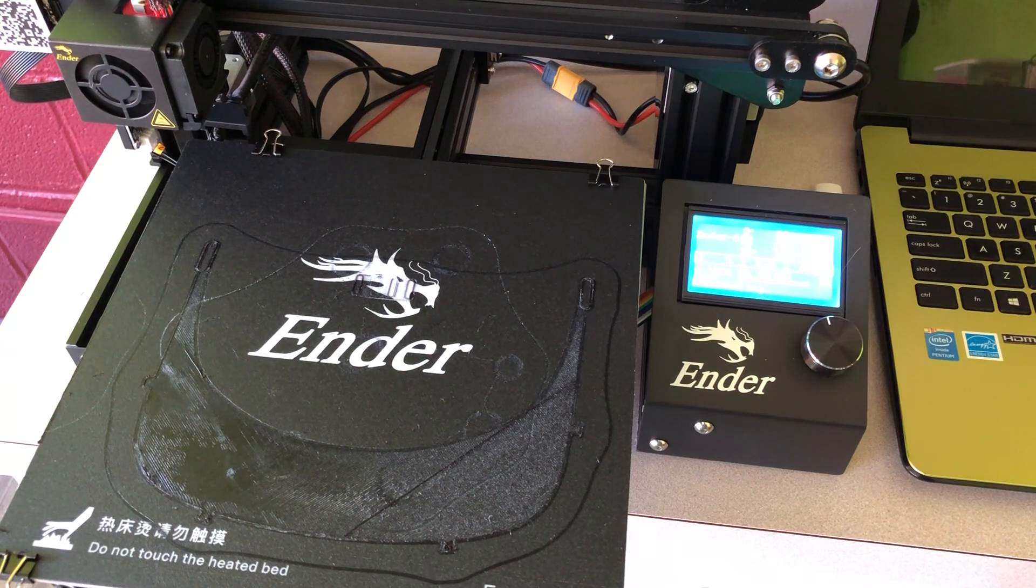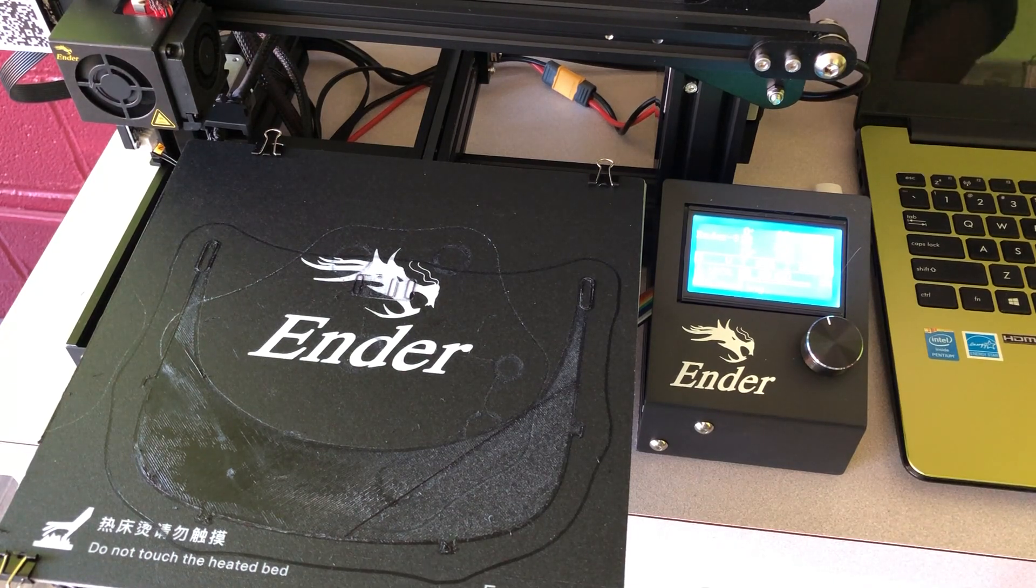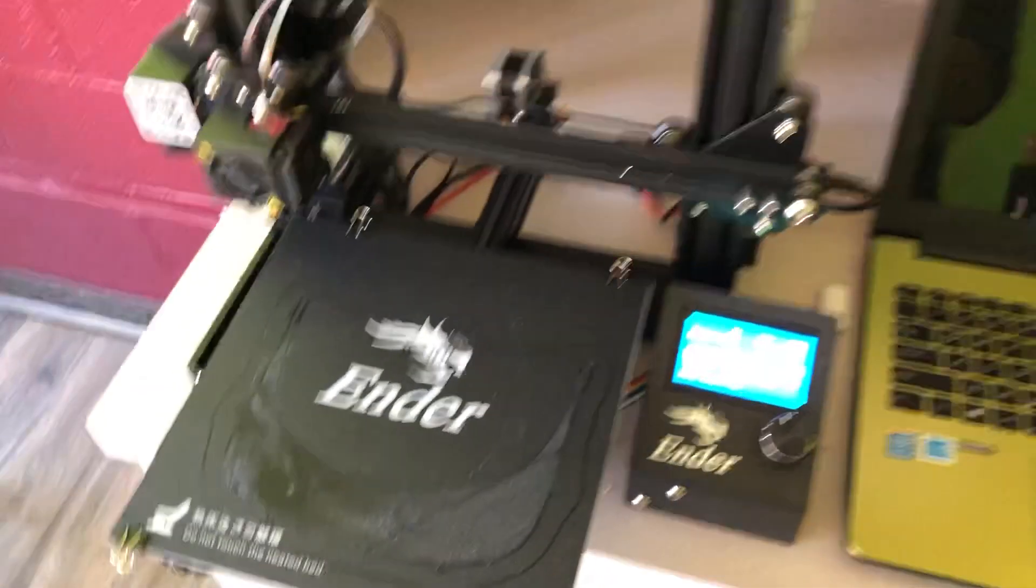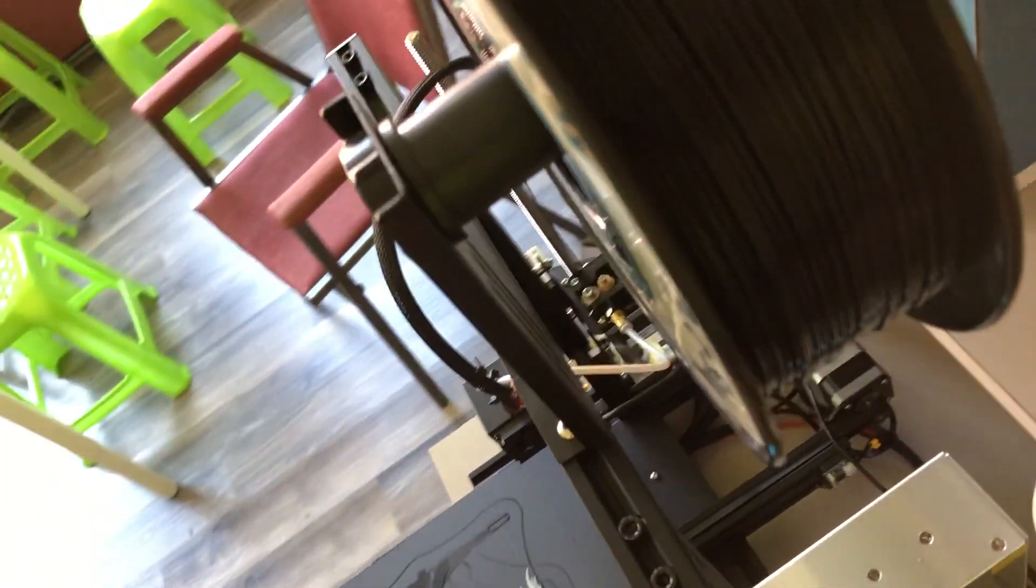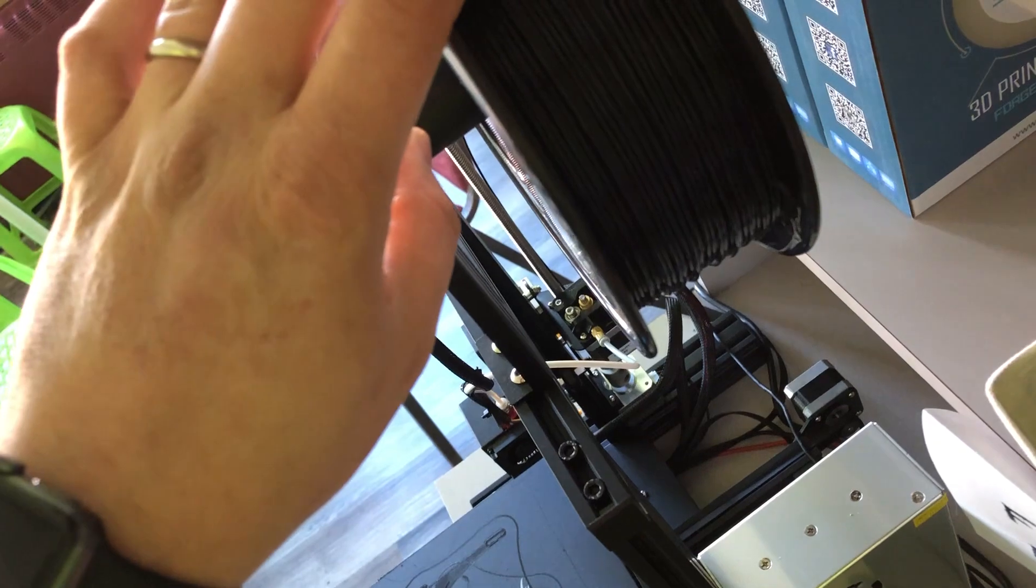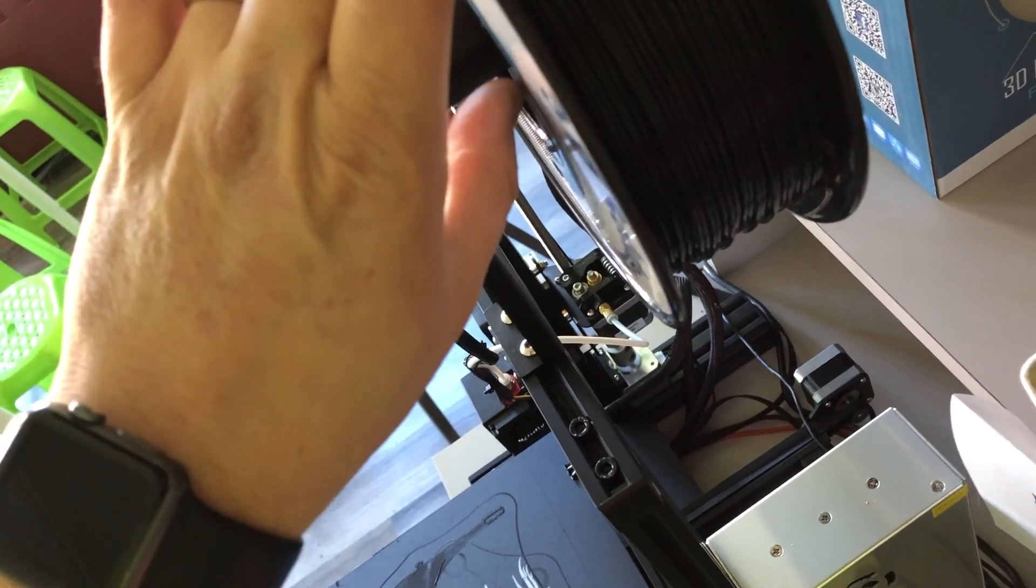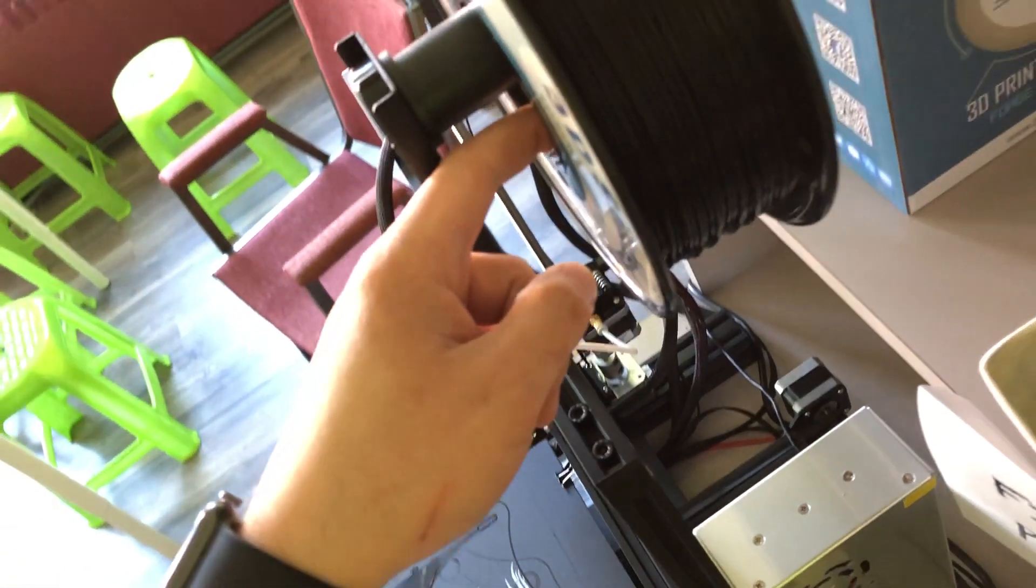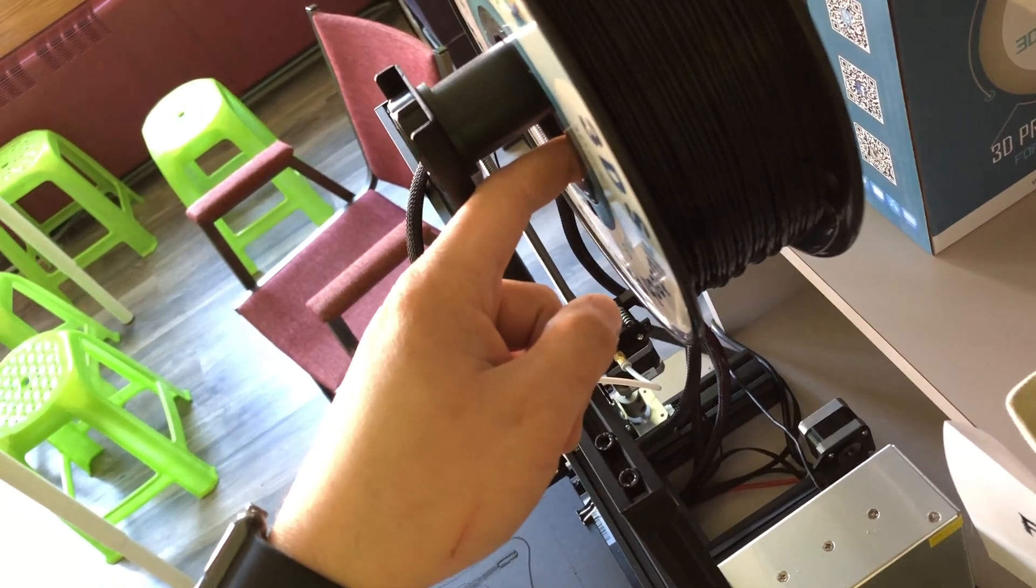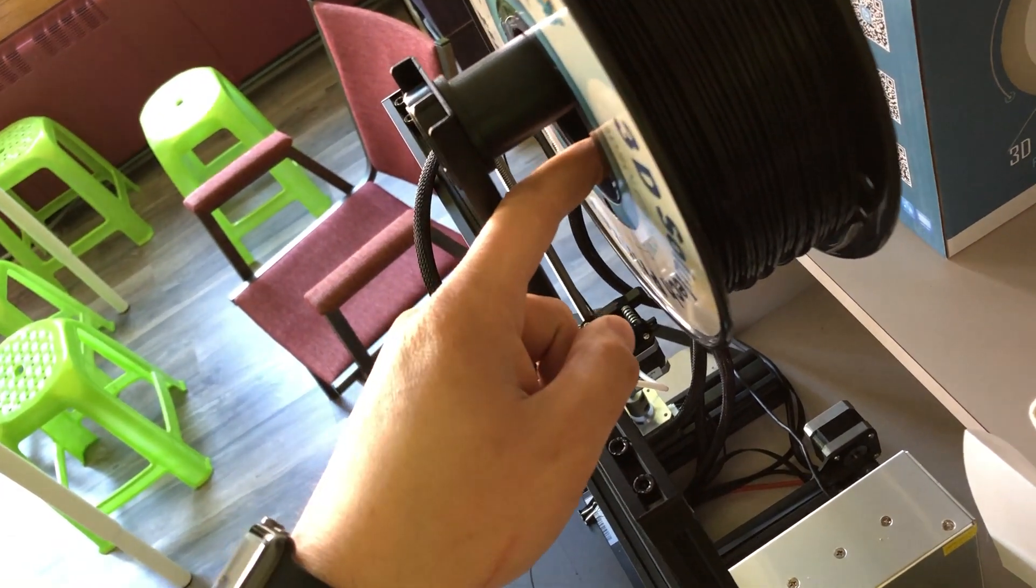And the only other thing to check is whether or not you have filament on the filament spool, which is up over here. We've got plenty on this one. If there is a very small amount left, if you can see the core of the spool on the inside, then let somebody who's running the printer know.